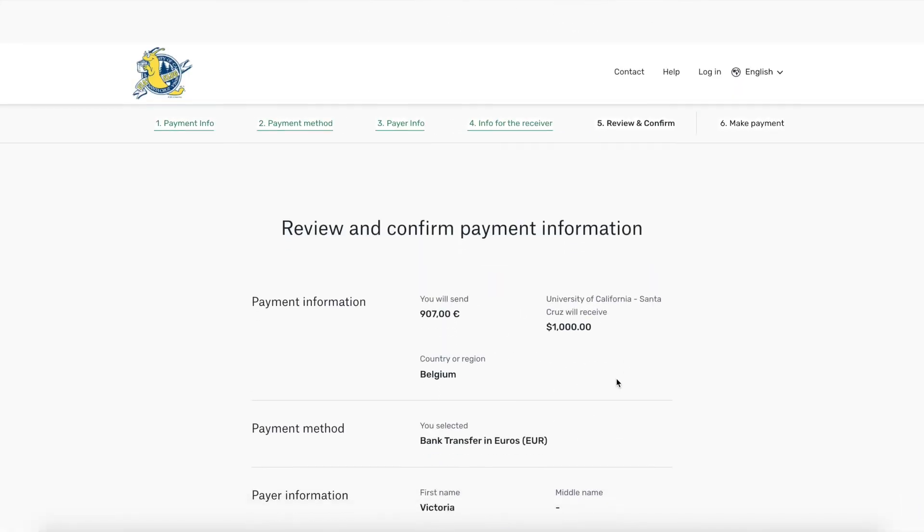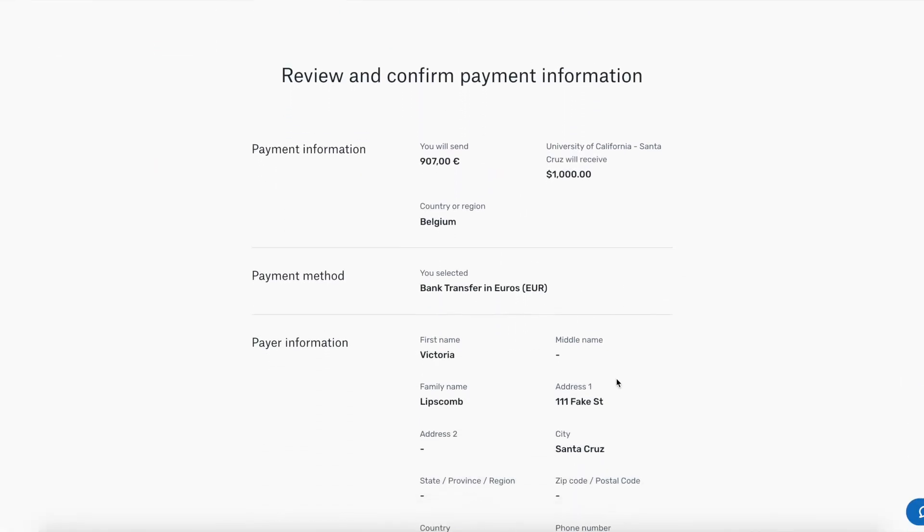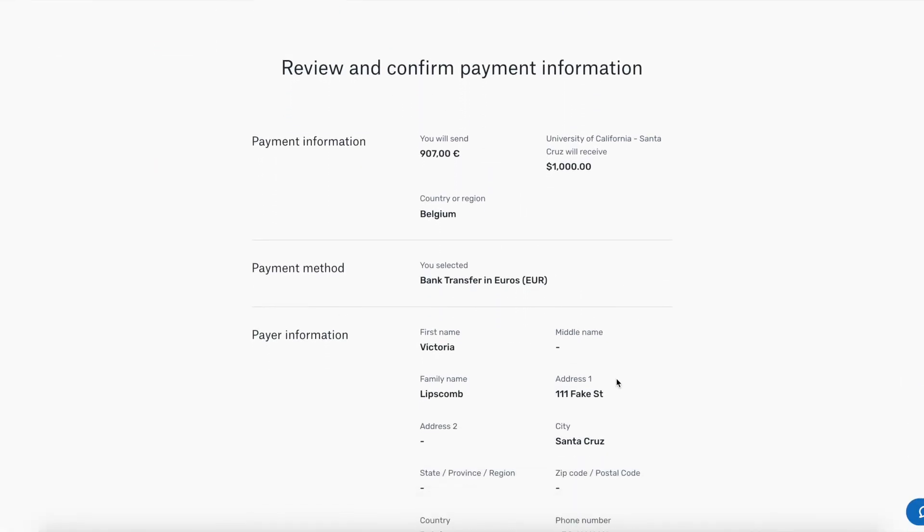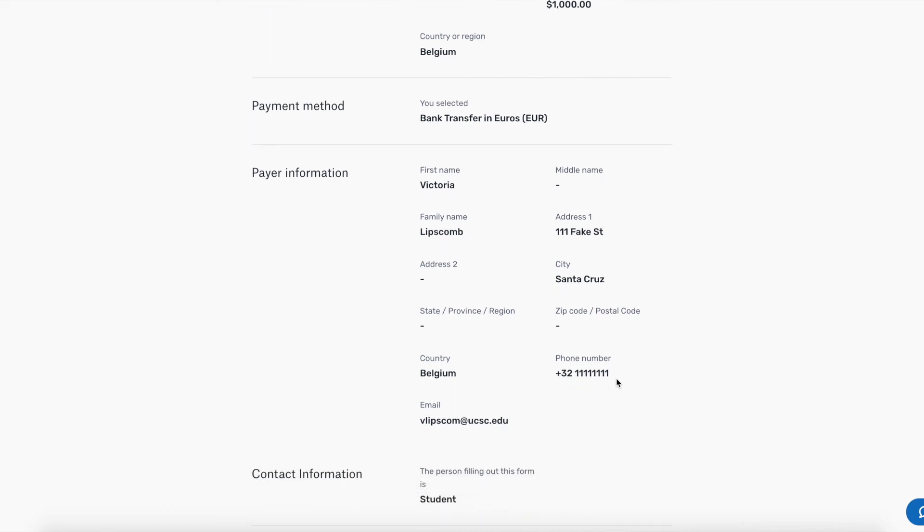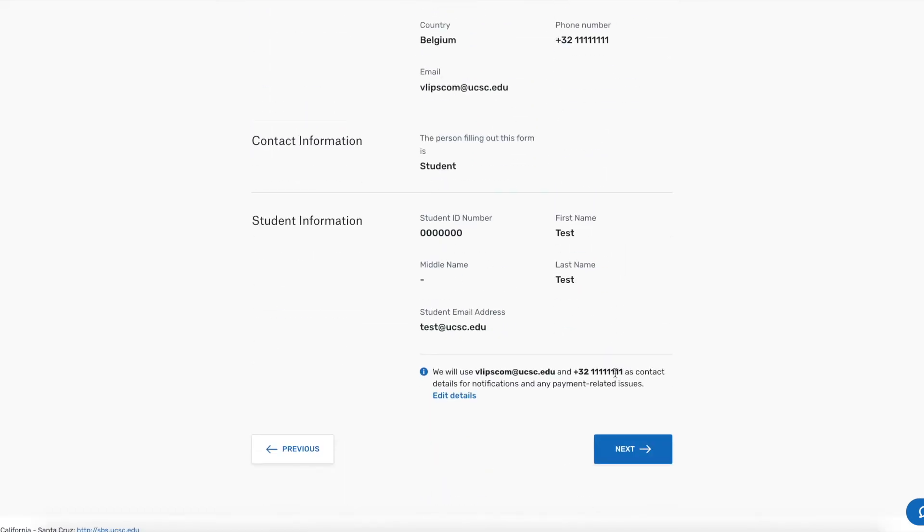From here, you can review the information and confirm that everything looks correct.